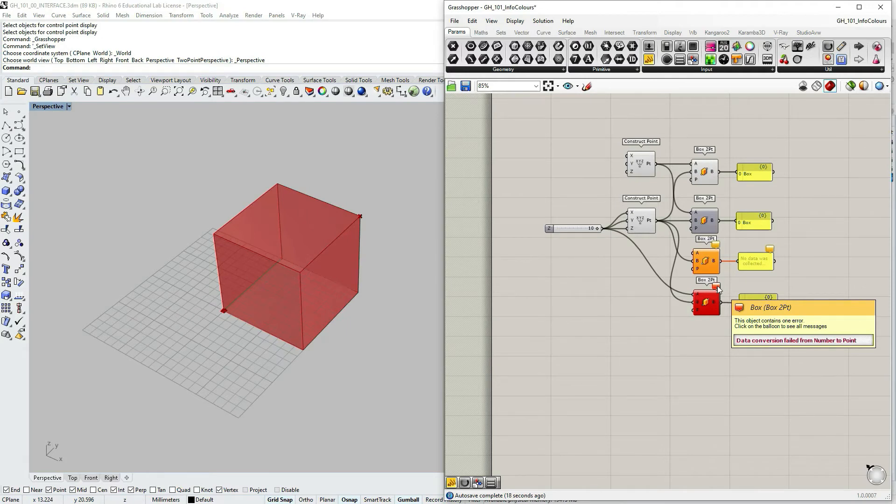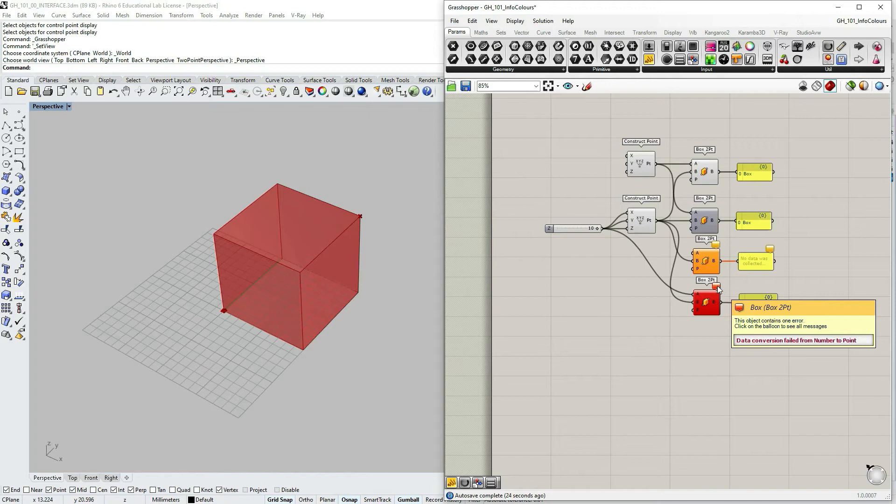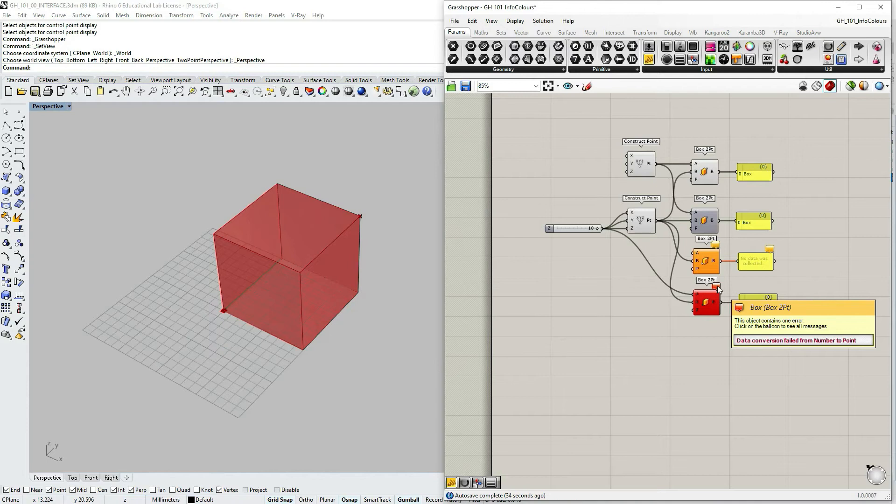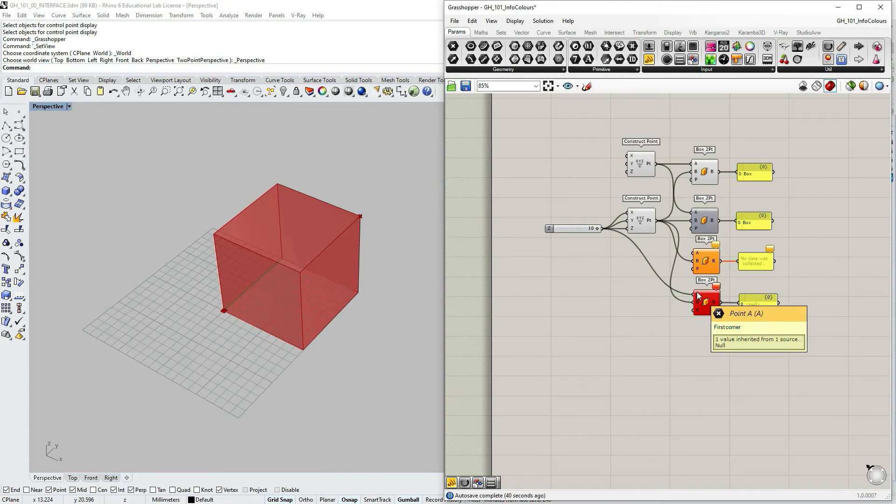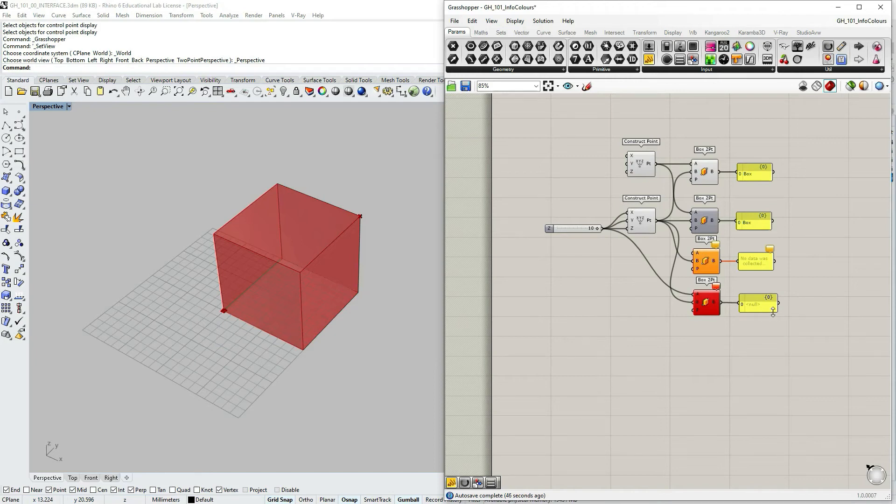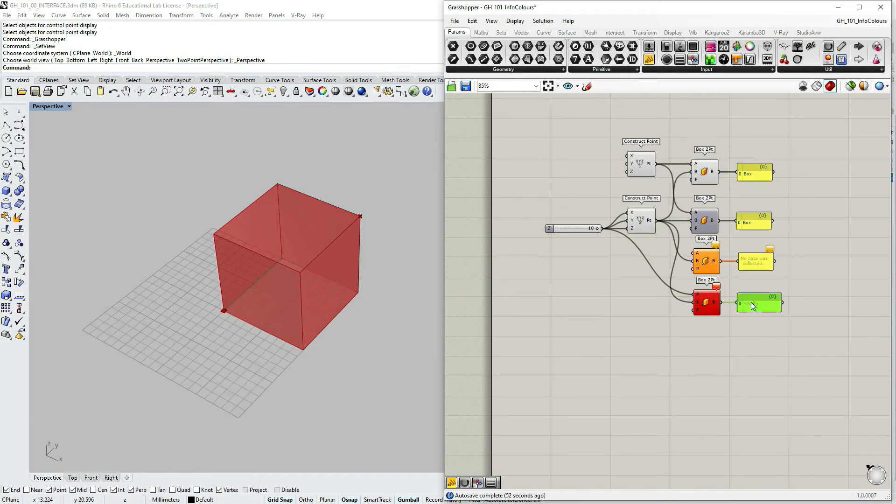Which means that Grasshopper cannot convert the numeric value, a single numeric value, into a point. It doesn't read it that way. This is a true error because we have fed a numerical value into a component input which required coordinates, required a point. So the panel doesn't show an error but it just shows null, it shows that nothing has been calculated because there's an error within the component.